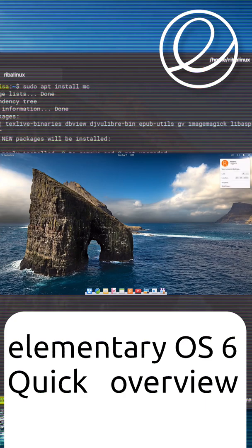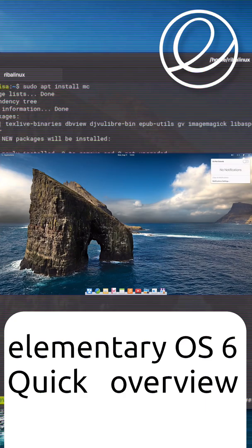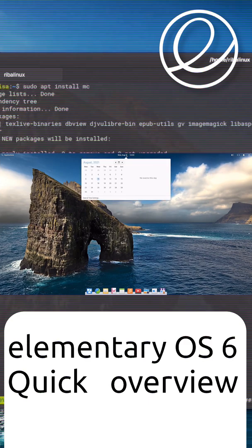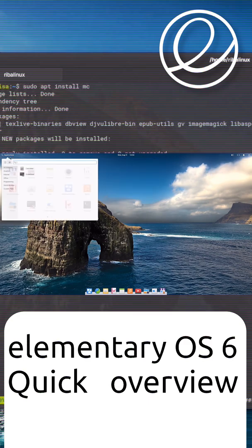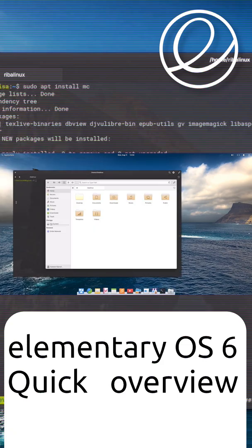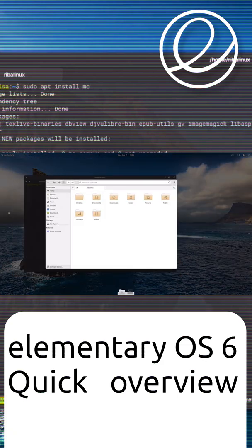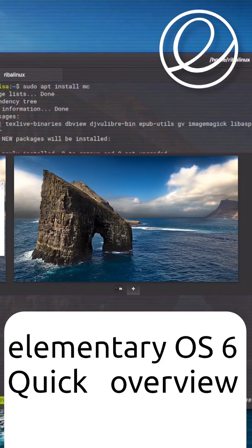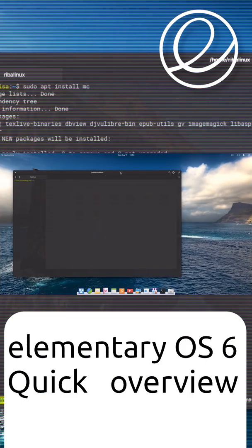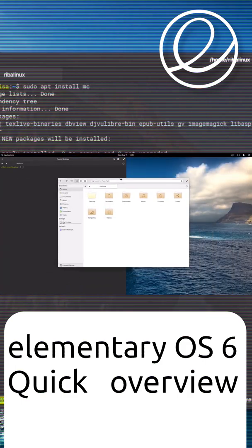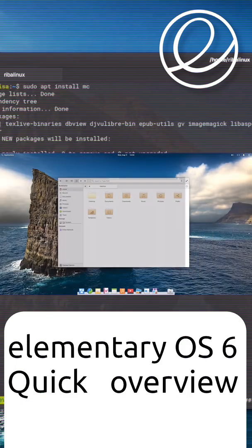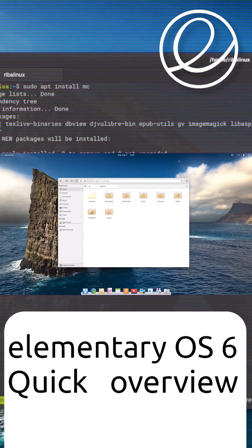Elementary OS is a Linux distribution based on Ubuntu LTS. It promotes itself as a fast, open, and privacy-respecting replacement to Mac OS and Windows, and has a pay-what-you-want model. The operating system, the desktop environment called Pantheon, and accompanying applications are developed and maintained by Elementary Inc.